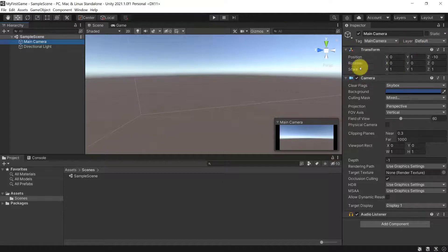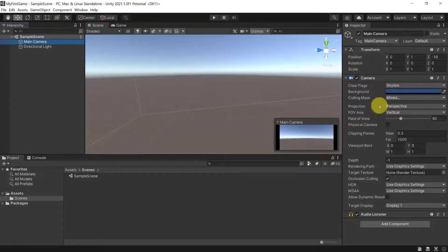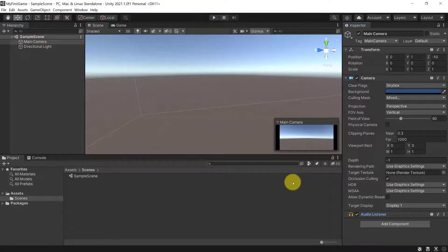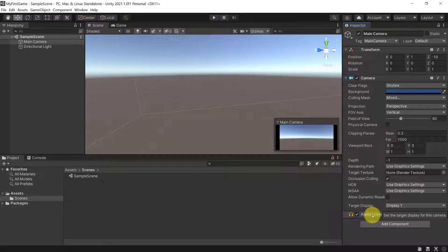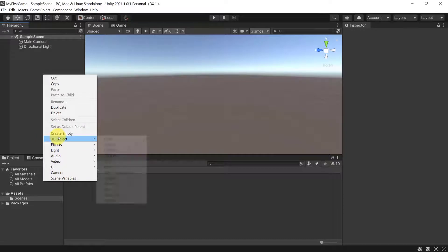Now let's look at components a little more. Our Main Camera has the Transform component for position, rotation and scale, then the Camera component which has settings relevant to how the camera behaves and looks. Additionally there is an Audio Listener added to the Main Camera — basically the two ears of the camera that deliver audio to the player's earphones or speakers.